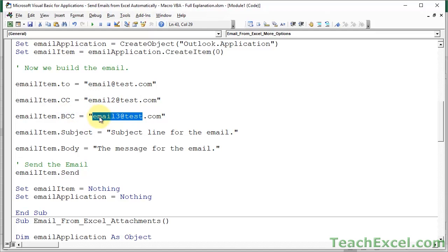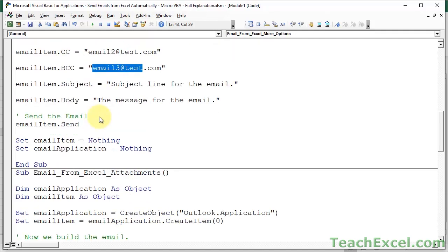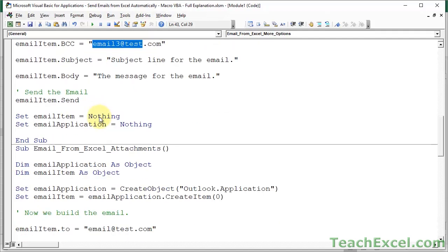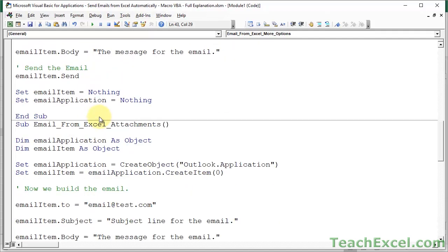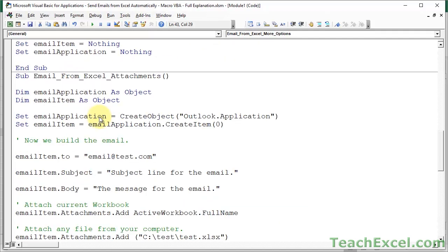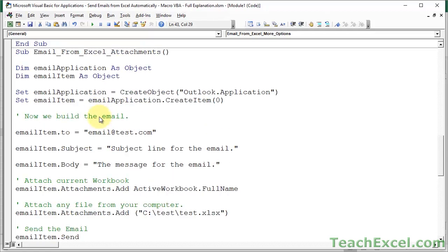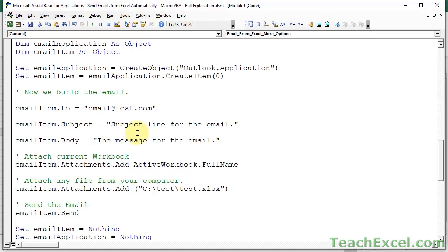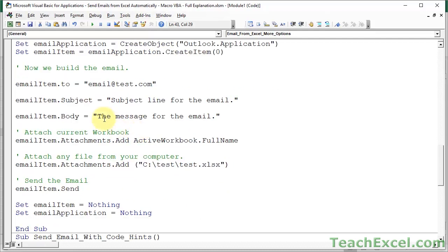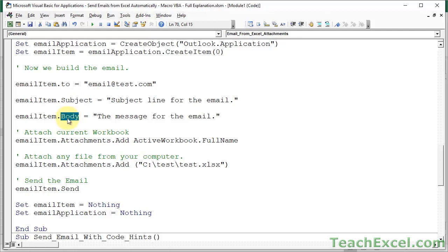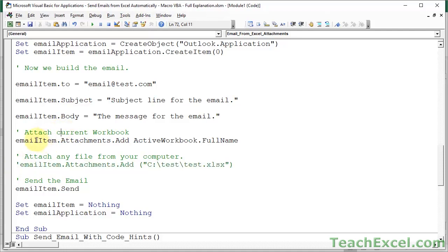Now let's get to something a little bit more interesting, which is sending attachments. OK, and the next example, email from Excel attachments. OK, everything up here is the same. Boiler plate code, we build the email, we send it to someone, we give it a subject and a body. And now, let's say, I'll comment this out first. We want to send an attachment. It's so easy. Reference the email item, dot attachments, dot add.